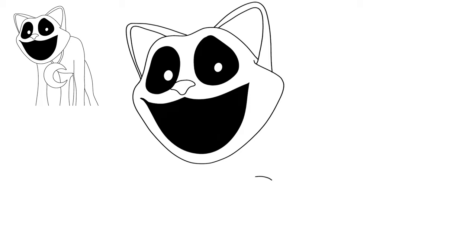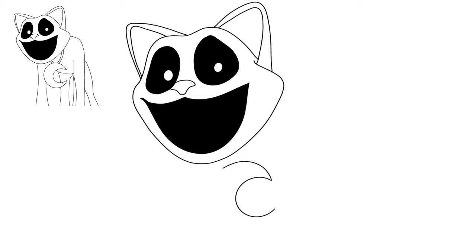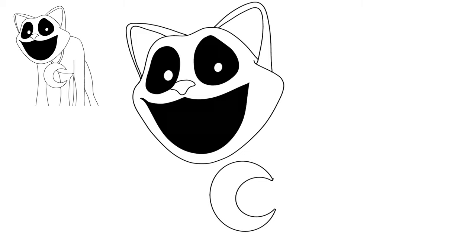Alright, now for the crescent moon below the head, just do almost a complete circle but stop before you finish it. And then start on those points and come out and go even bigger. And there you go—crescent moon shape.